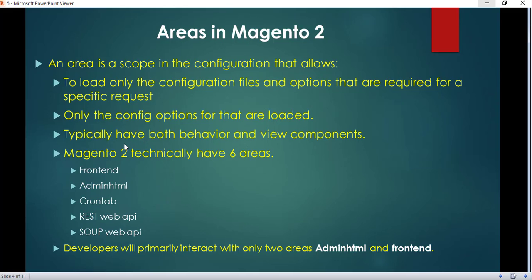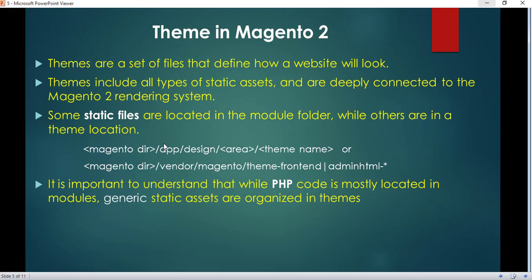Typically these scope files have their own behavior and view components. Technically there are six areas in Magento 2: adminhtml, frontend, crontab, REST web API, and SOAP web API. A module can contain some of them or, depending on functionality, all of them. However, developers will primarily interact with only two areas: adminhtml and frontend.